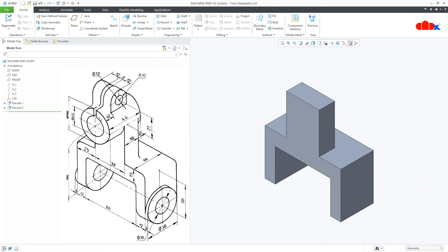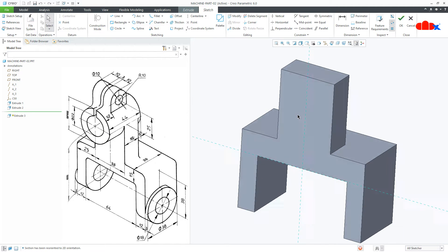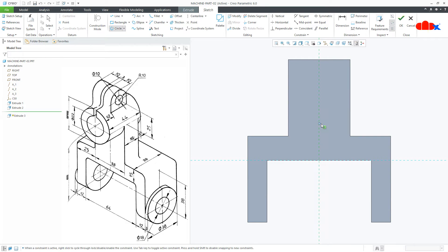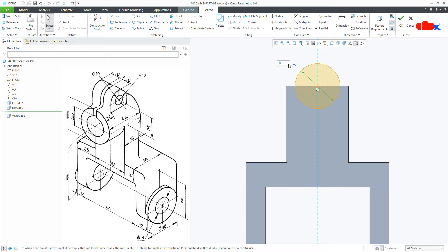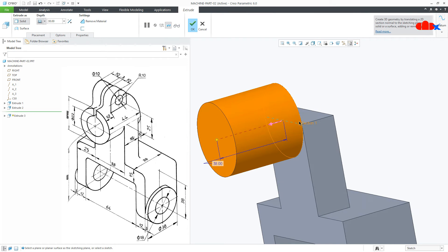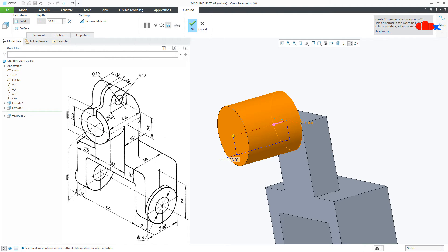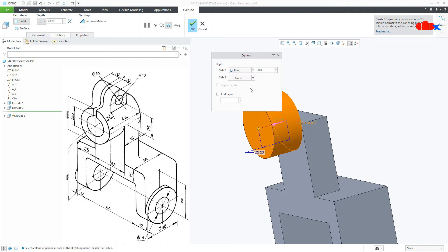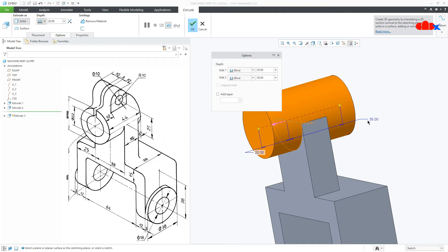Now the third feature is this cylindrical feature and again I will go for extrude, this surface, normal, I will draw a circle here. This is again 38, I will say OK. Here you have two directions — from this side it is 18 plus 6 which is 24, and this side it will be 20. So this is 20 and go to option for second direction, select blind and this is 24 and say OK.